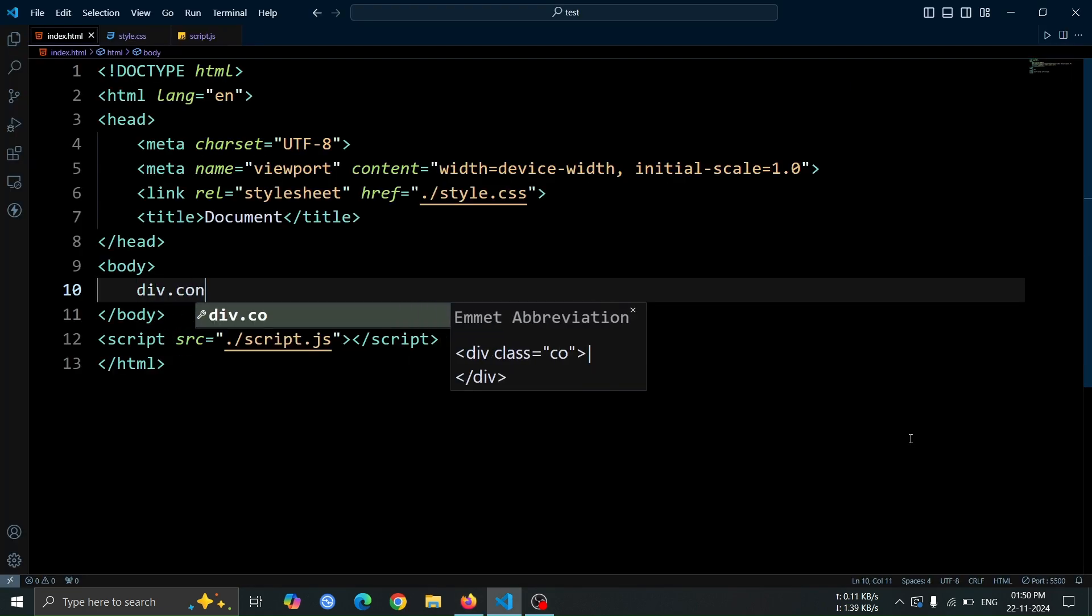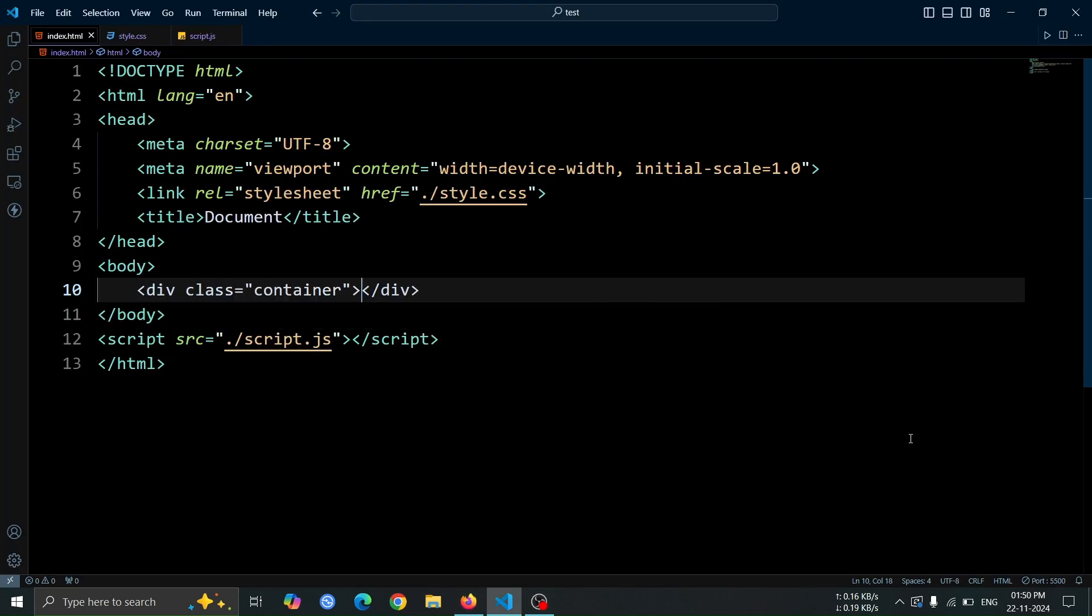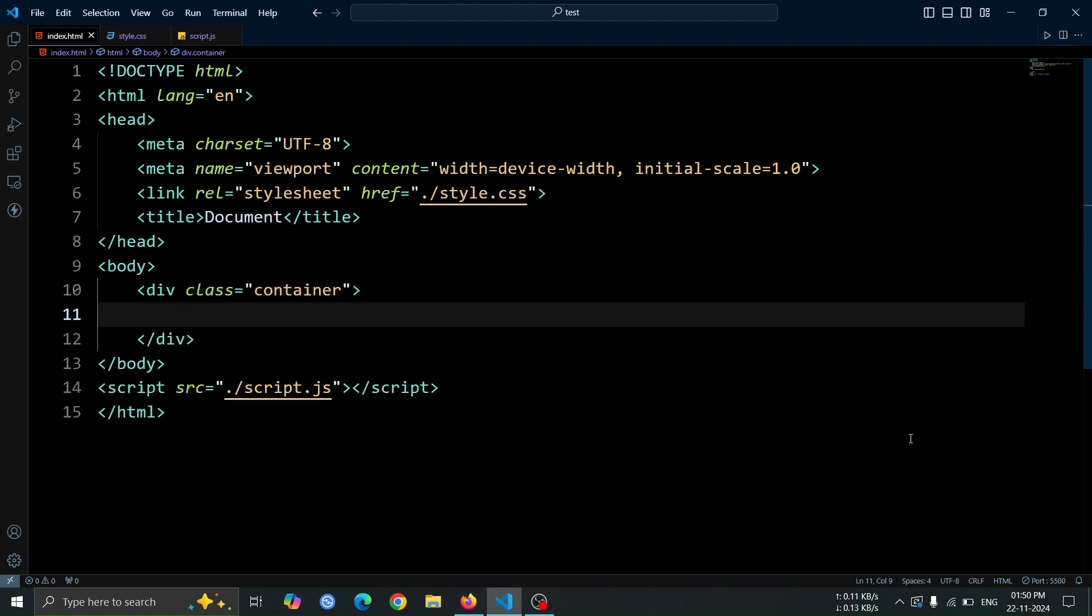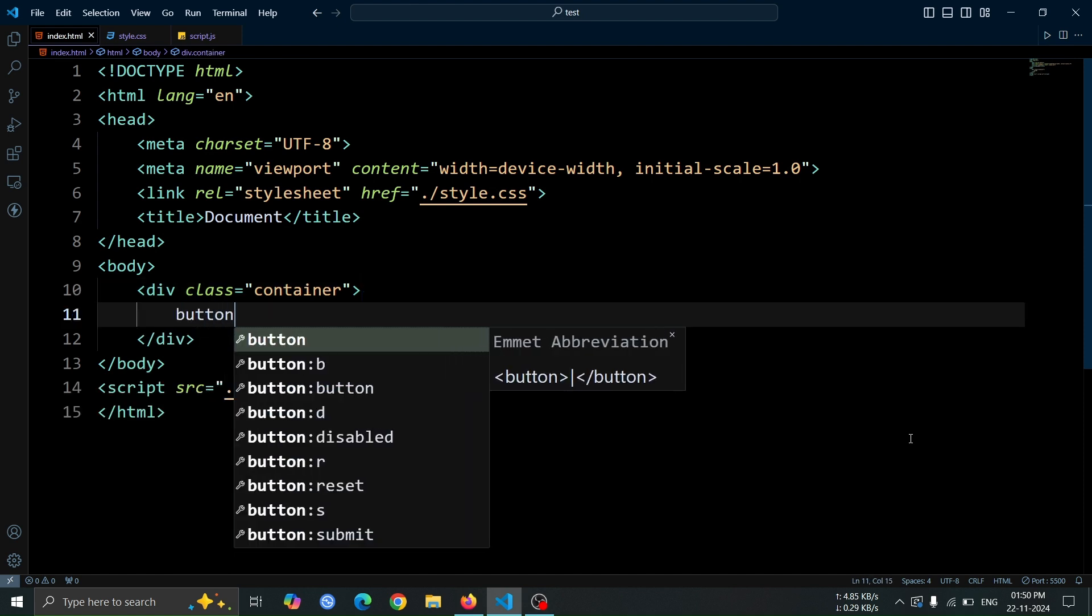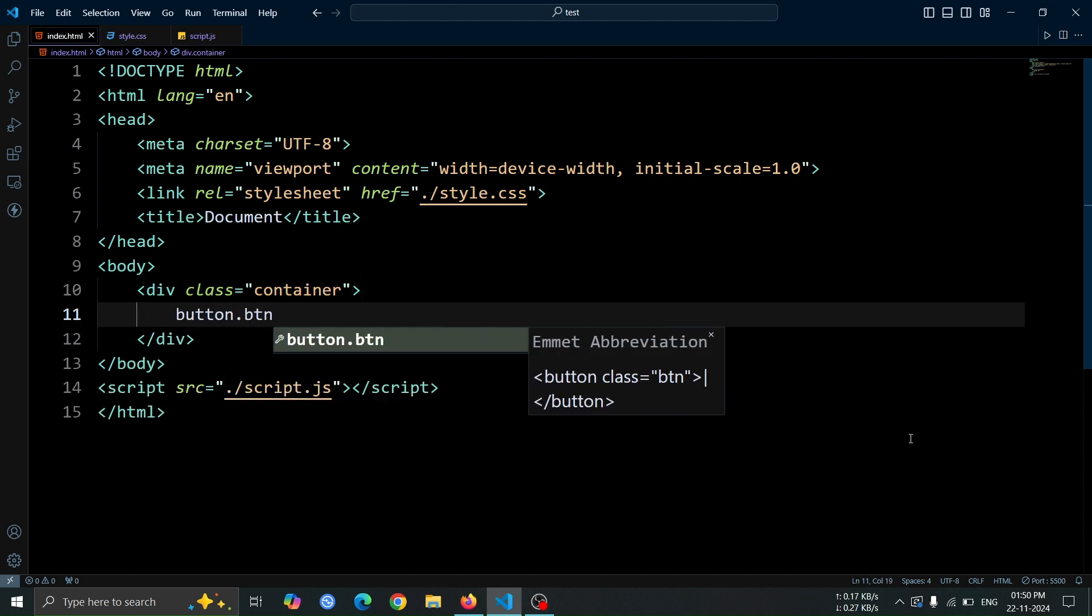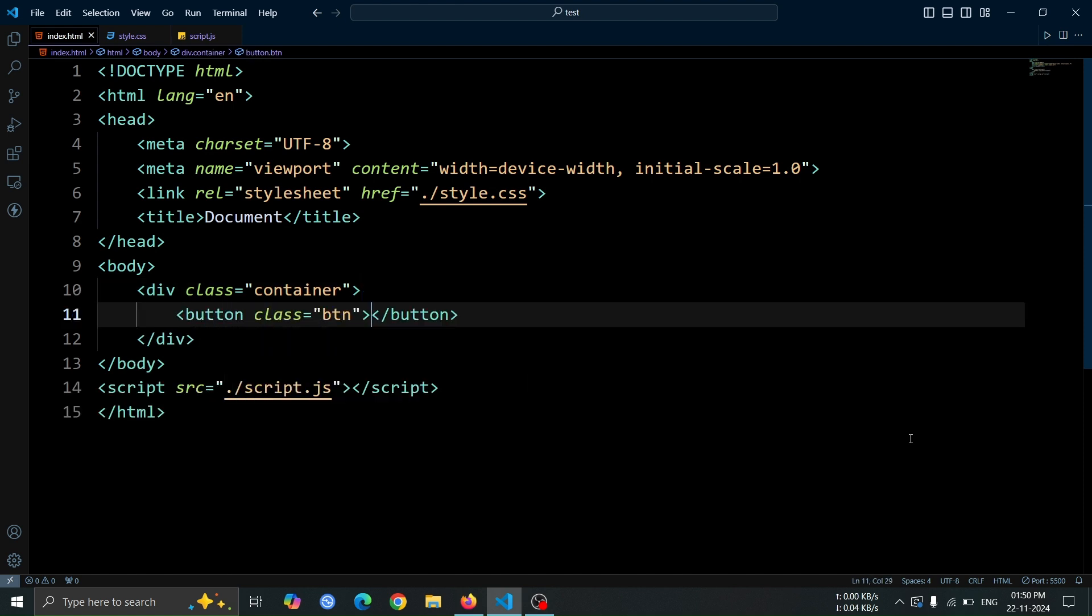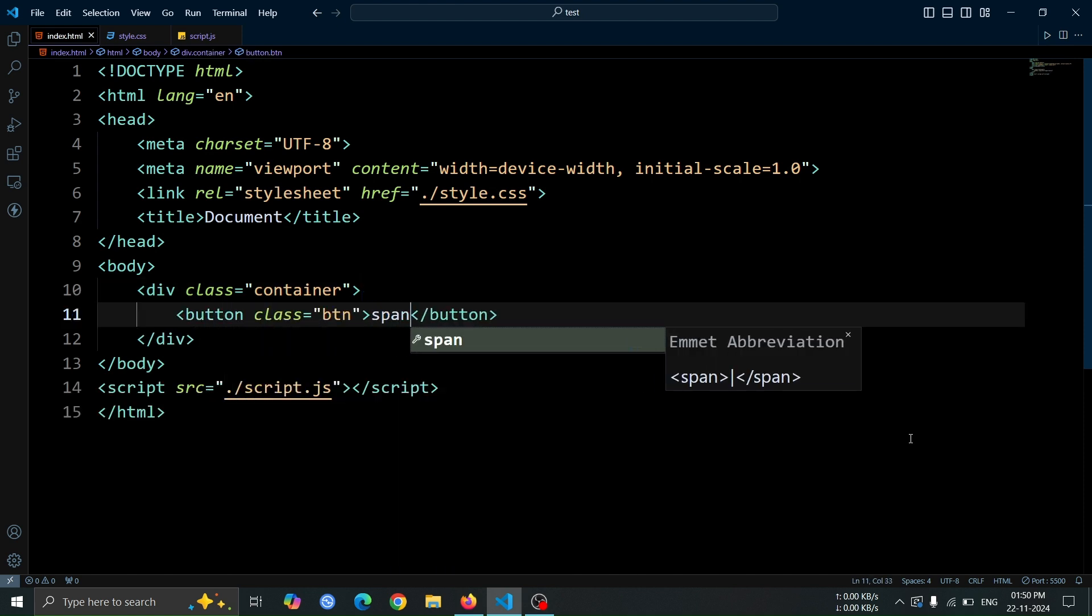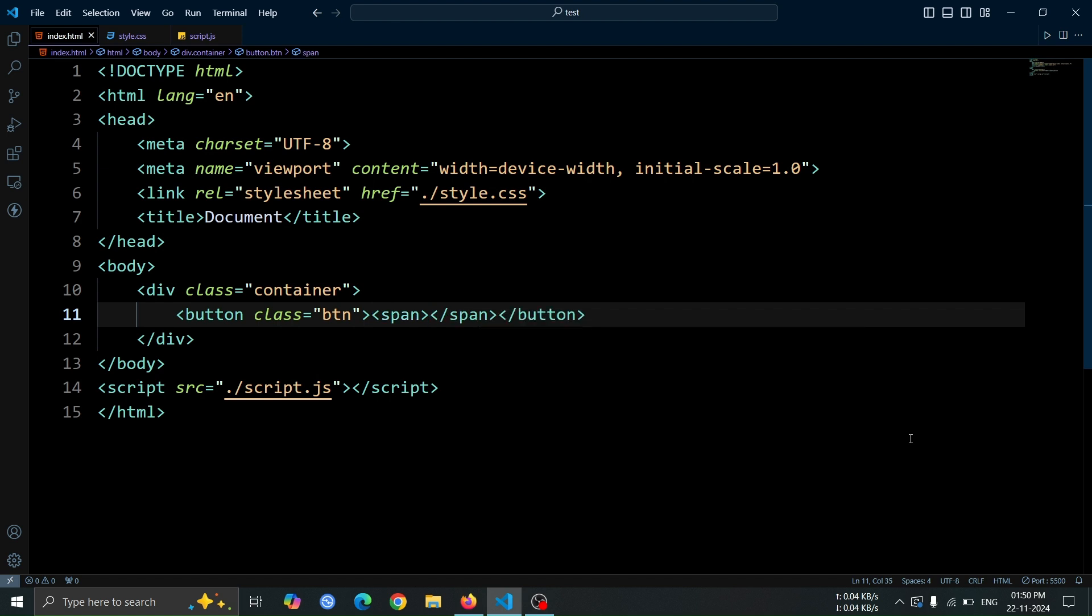Let's start by creating a div with the class container. Inside this div, add a button element with the class btn. Within the button tag, include a span tag and write the text submit.